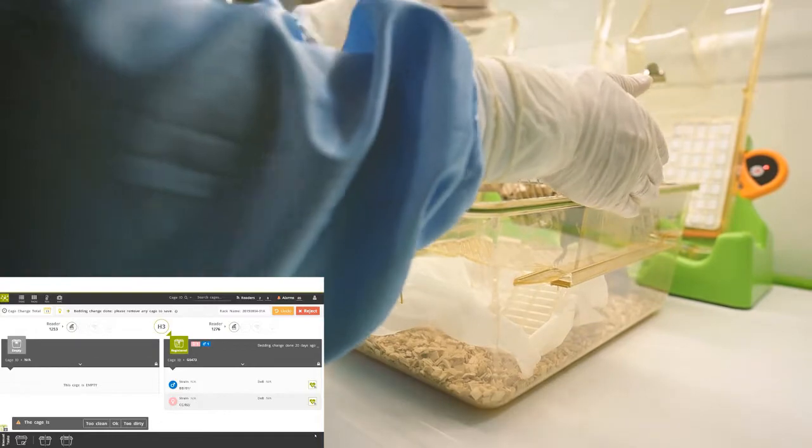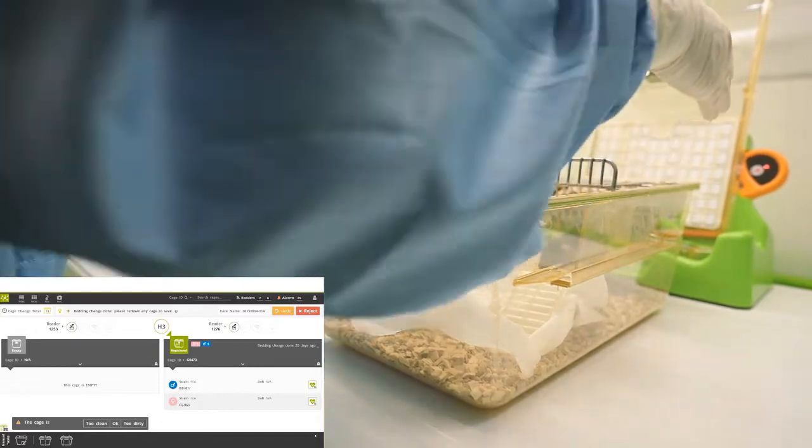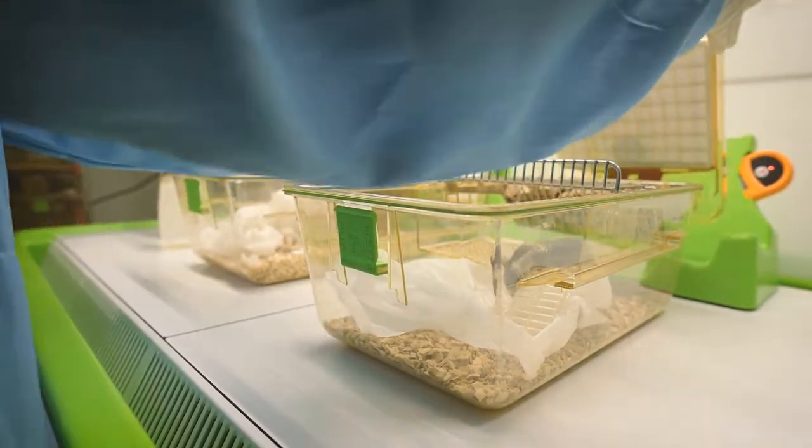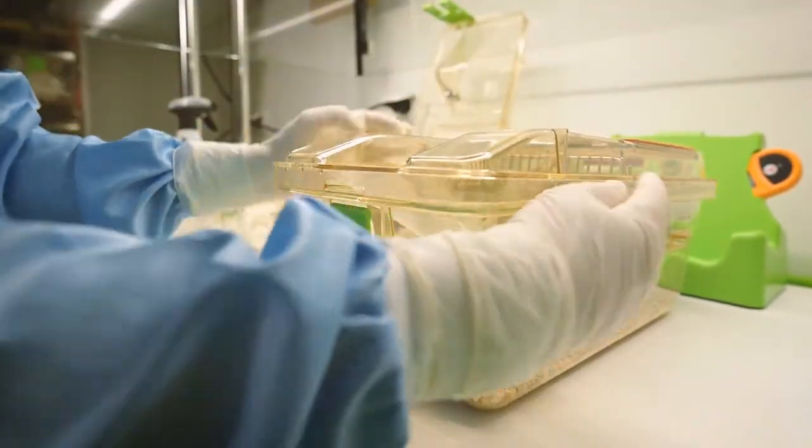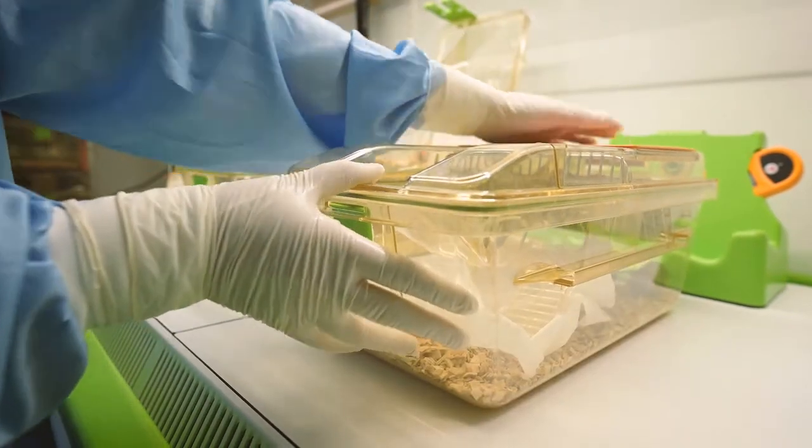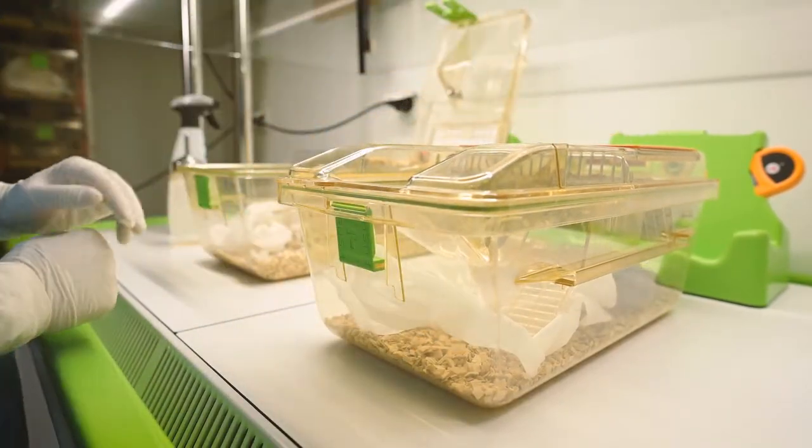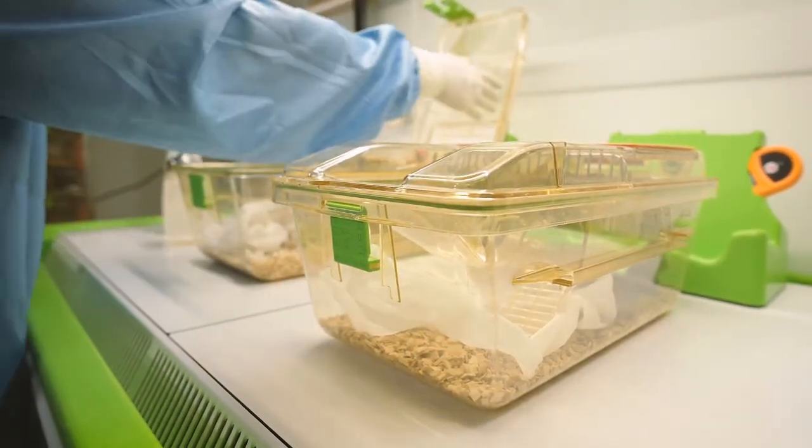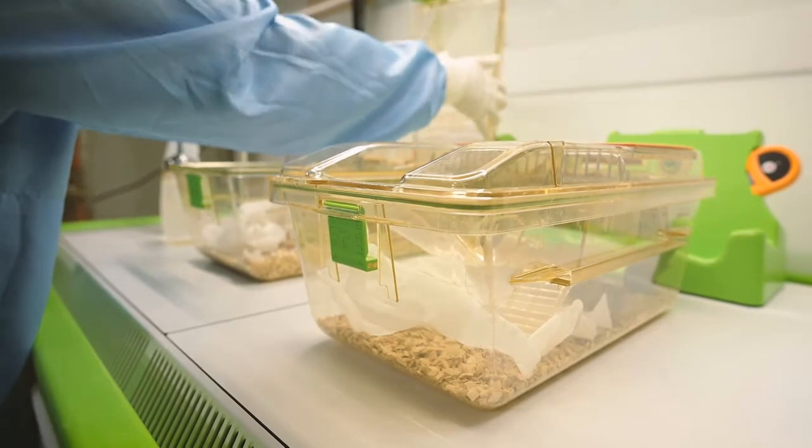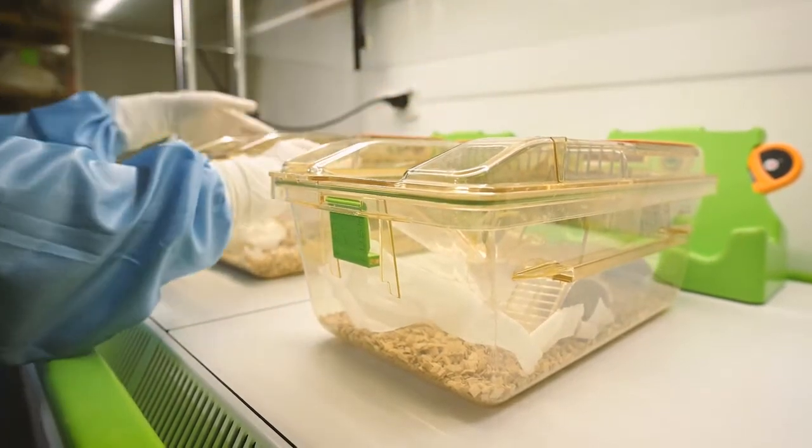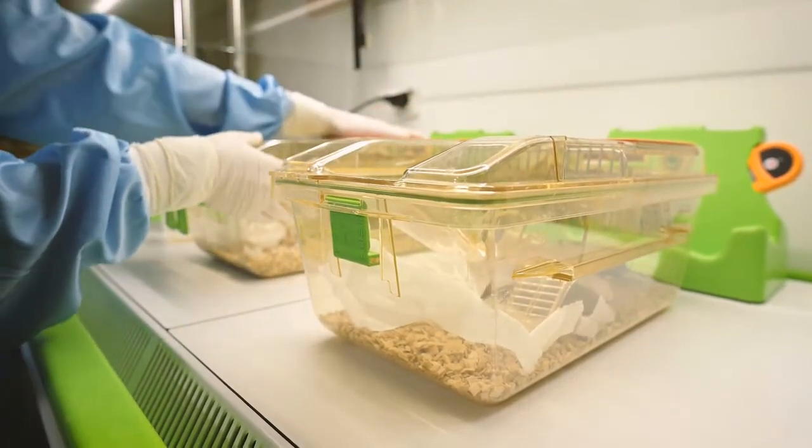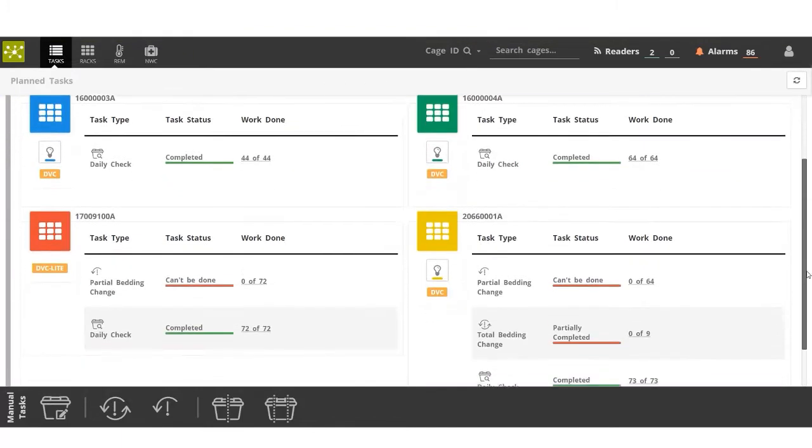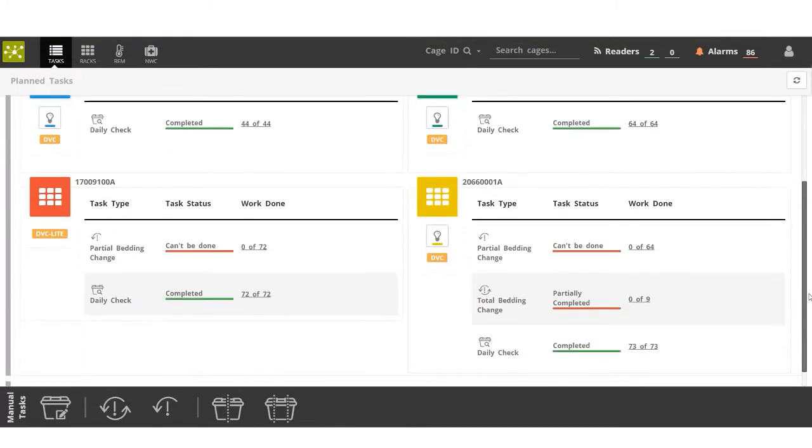Once all the cages have been changed, all the tasks for the bedding case change in the DVC system appear as completed. The system will also update the real-time status of each task assigned.